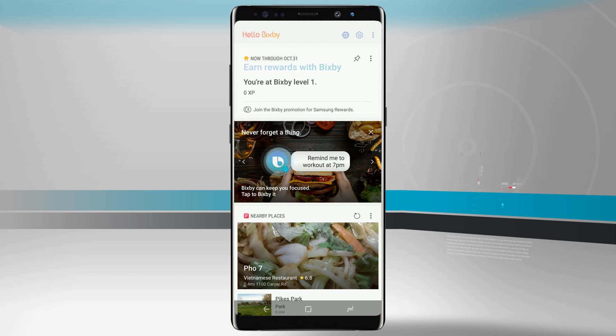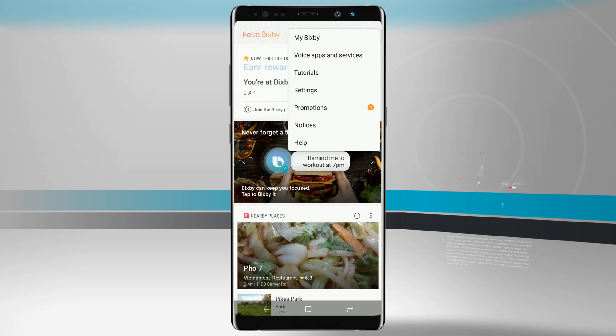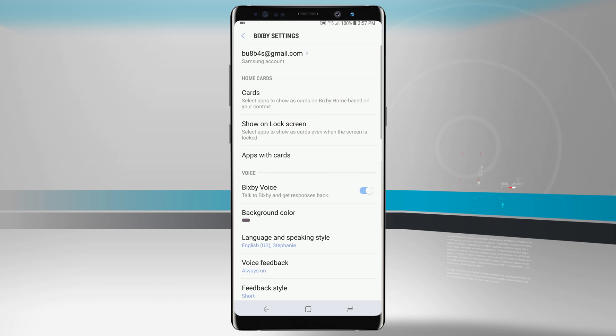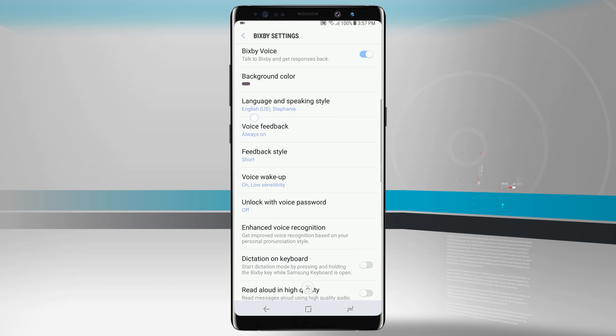The way that you set up your voice with Bixby is to come into the top right-hand corner, go into your settings, and then come down to where it says voice and then we're going to do the voice wake up.